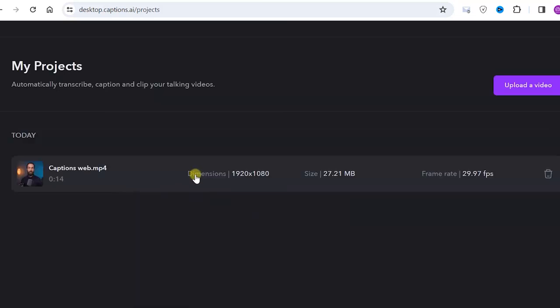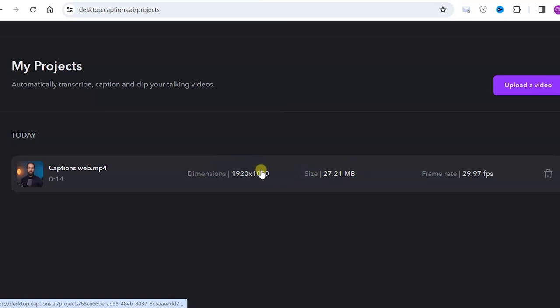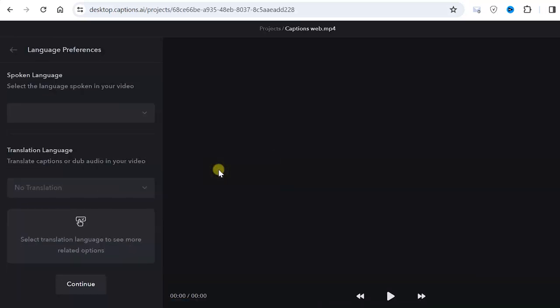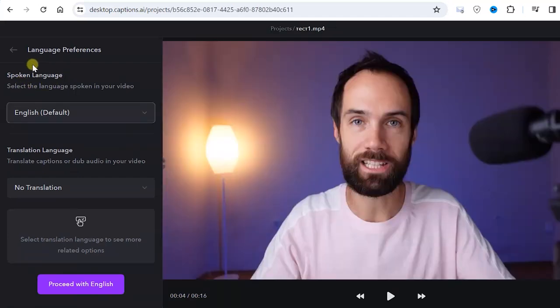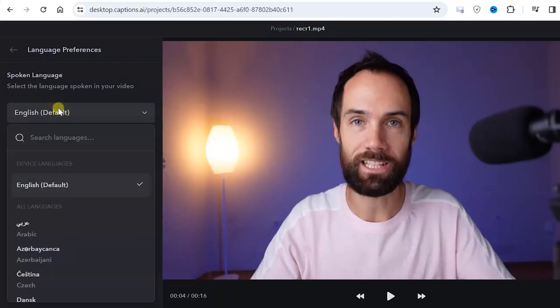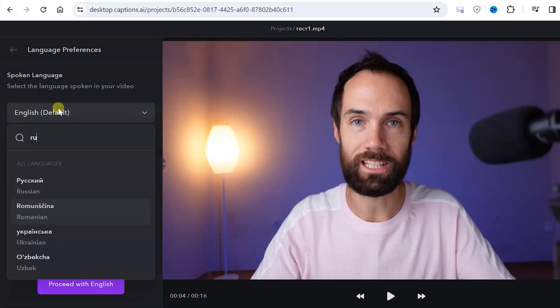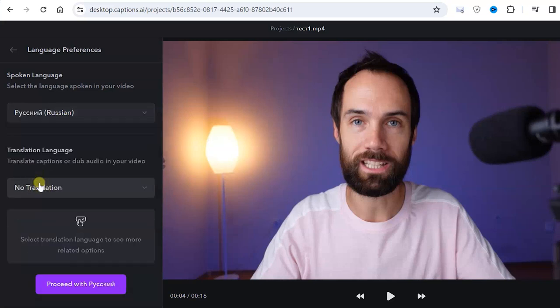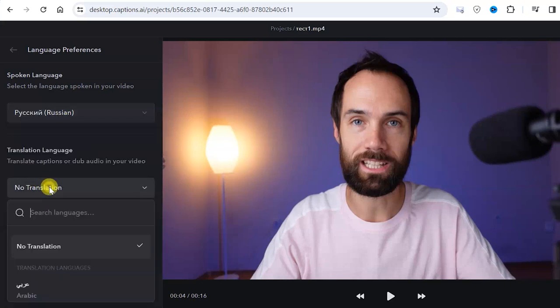So the file has been uploaded and we can see some of its parameters. If we click on it, we enter the menu where we can work more detailed with these subtitles. Firstly, we need to select the spoken language, which is the language you speak in the video. Next we choose the language we want to translate the subtitles into.